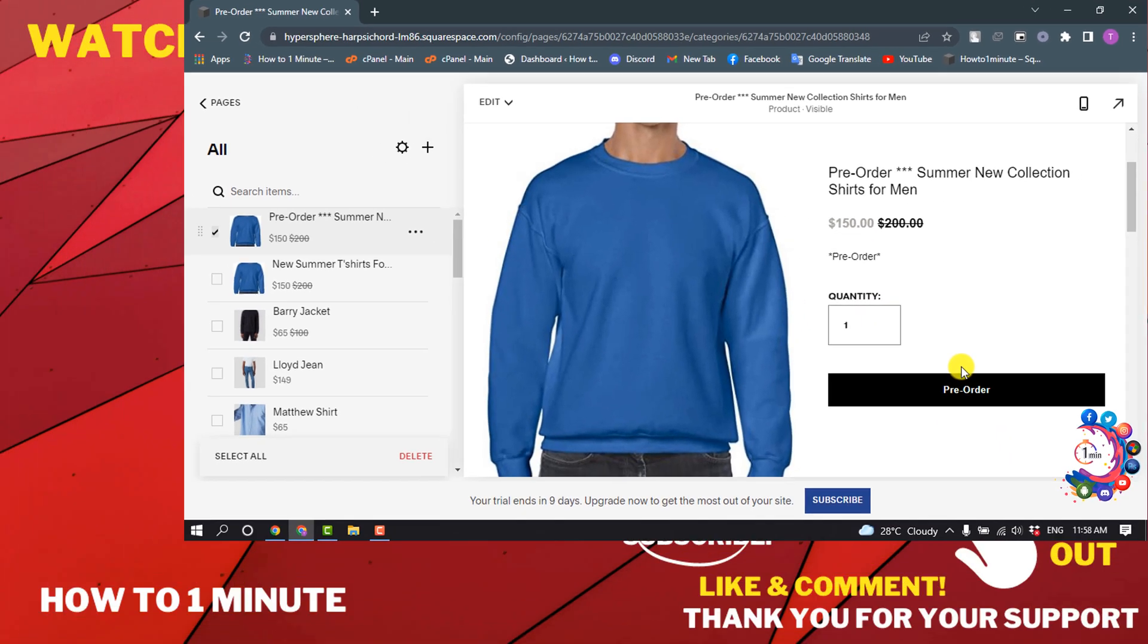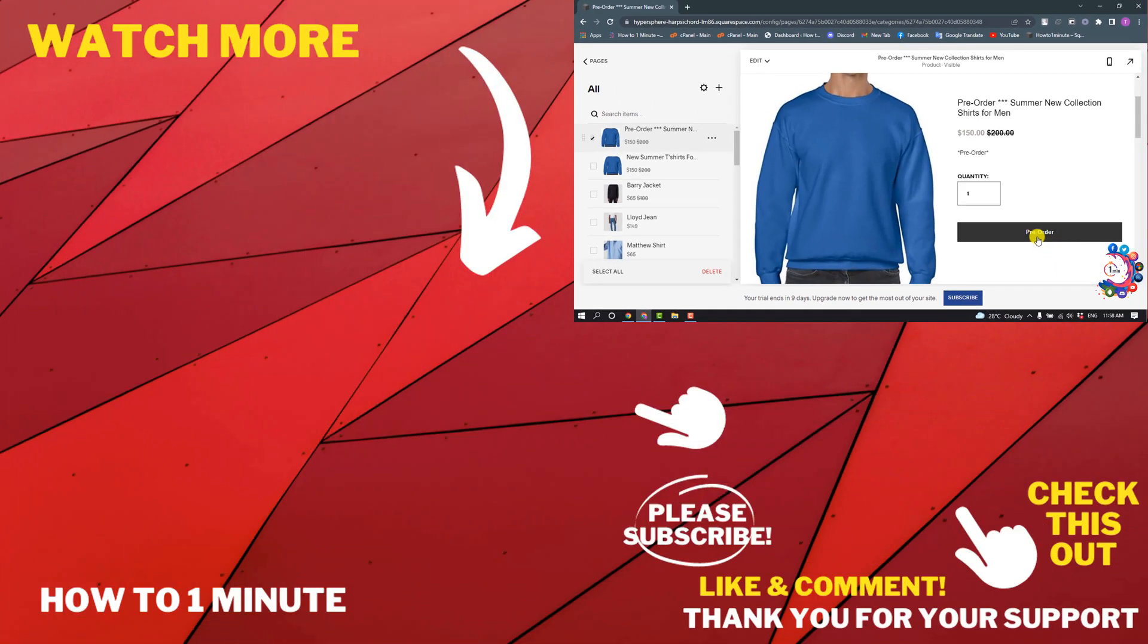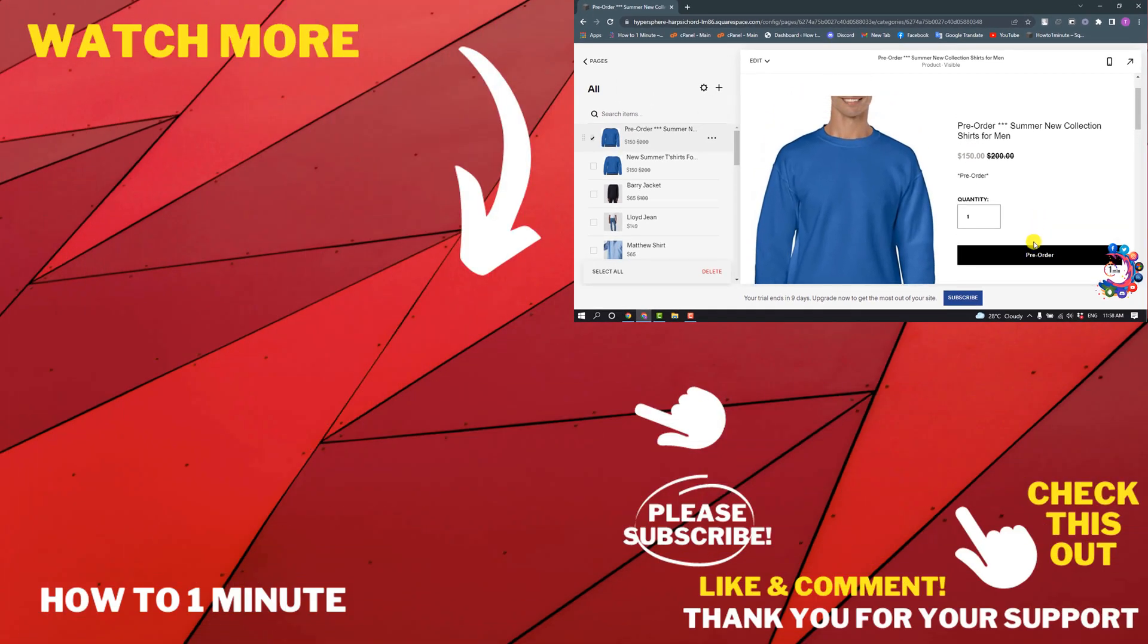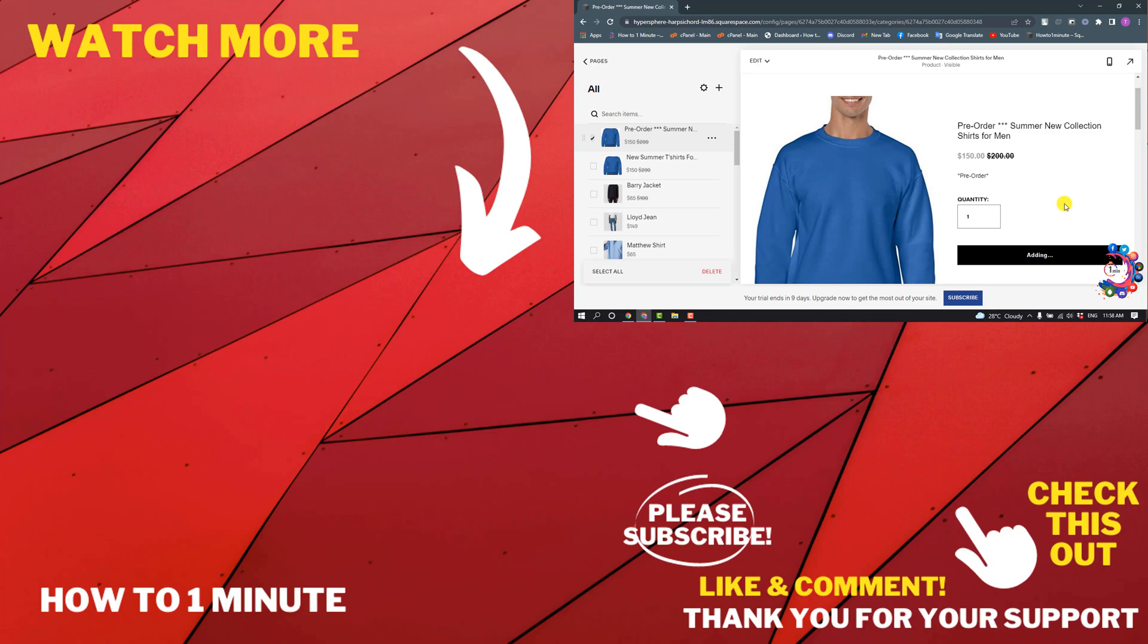So here you can successfully set up a pre-order on Squarespace. If you want to see more Squarespace videos, please check the links in the description. If this video helped, give a thumbs up and please consider subscribing to How to One Minute. Thank you for watching.